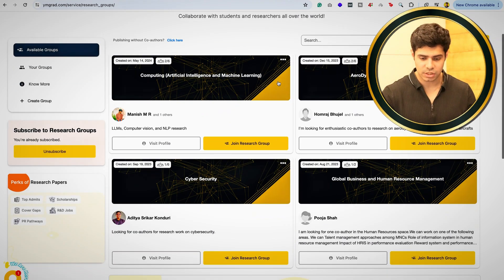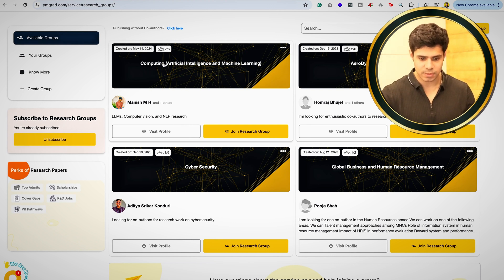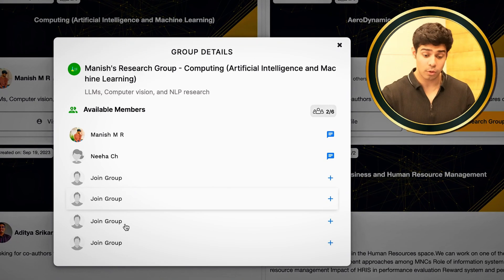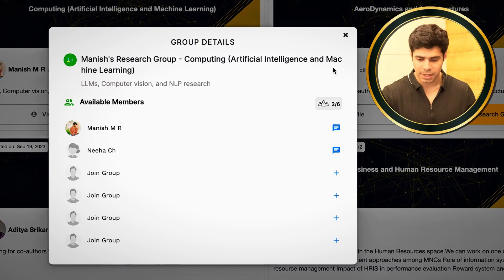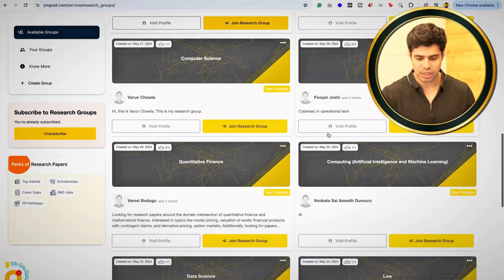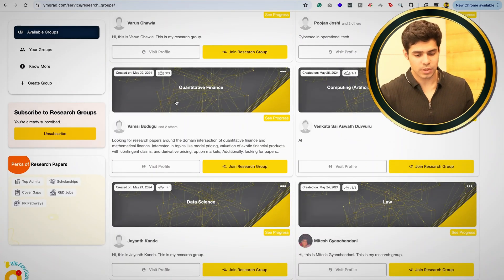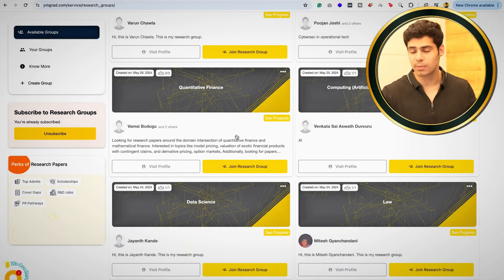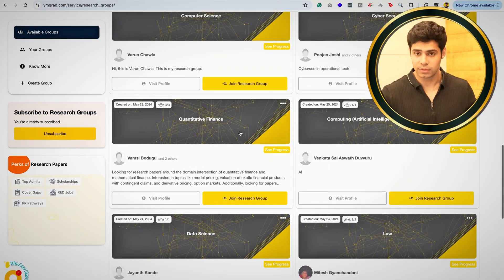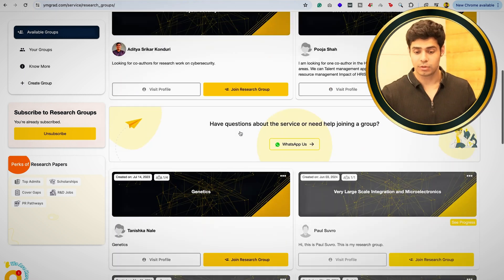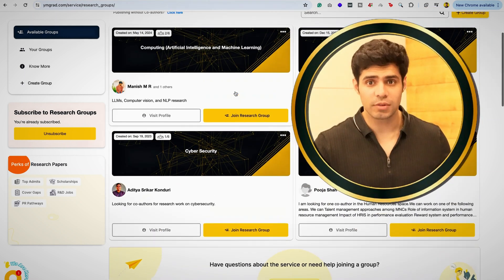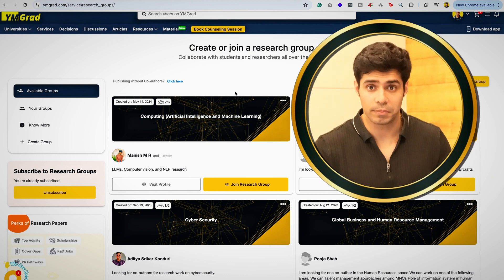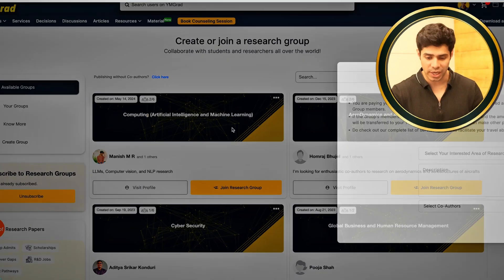Once you go there, you will see some groups available with spots open. For instance, this one has four out of six spots available — two are occupied. You can scroll down and see quite a few options where all the seats are already filled, so you can't join those anymore. What you can do is choose to join an existing research group.